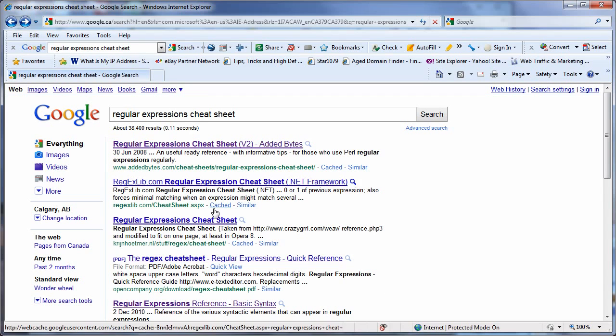Regular expressions is a form of programming where you can do very complex string manipulation very, very quickly with very few steps.